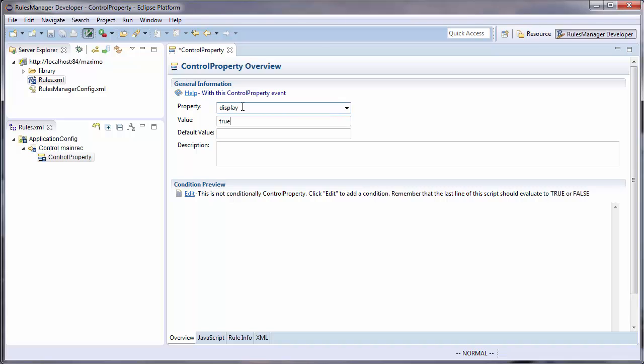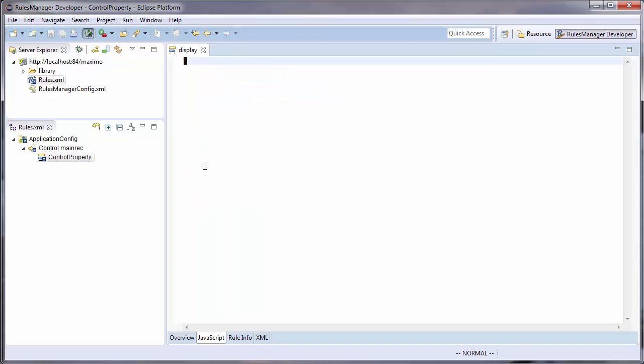Since I am not actually changing a control property, in this case display, I want this condition to always return false.